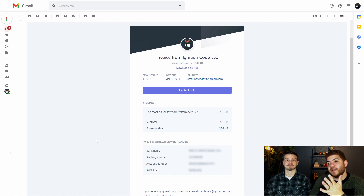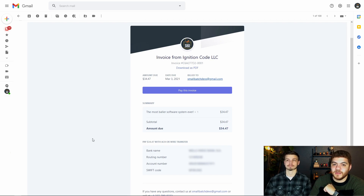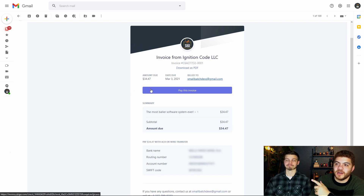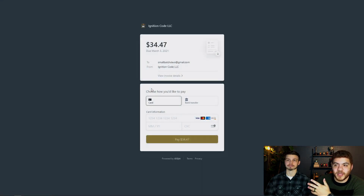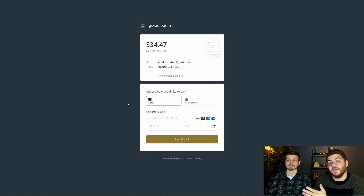In Gmail, we now have an invoice from Small Batch Devs for the item that we received an invoice for through Firebase and the Stripe extension. To actually pay this invoice, all you have to do is click the button that says "Pay this invoice" and it will open up a new tab with the Stripe invoice dashboard, where you can enter bank or card information to actually pay.